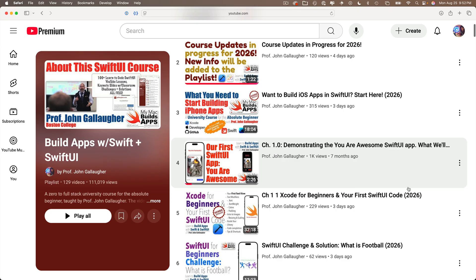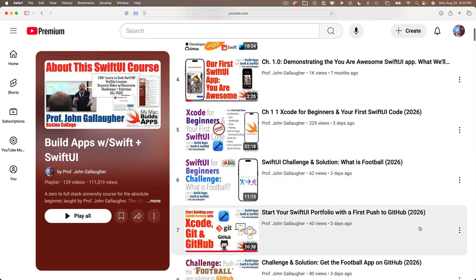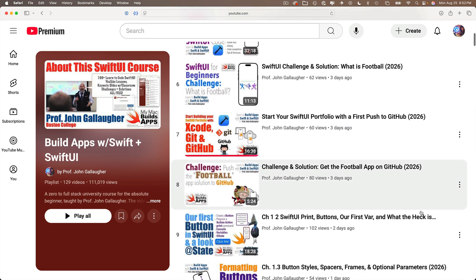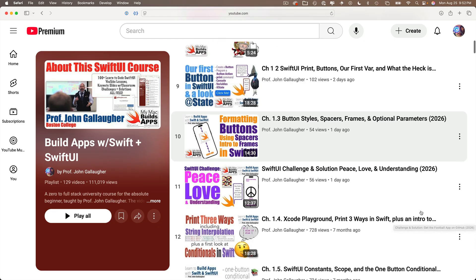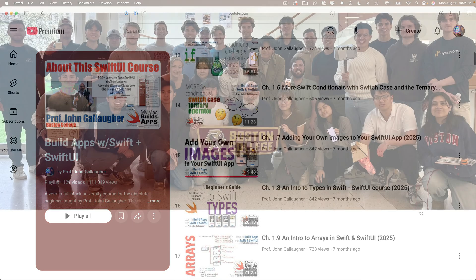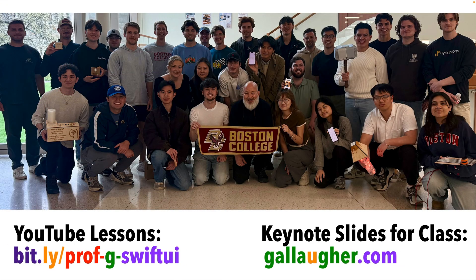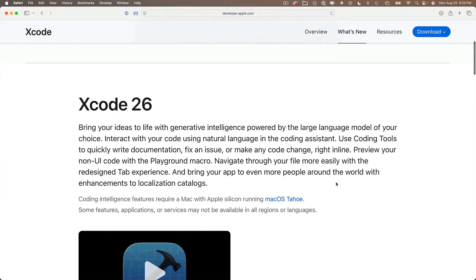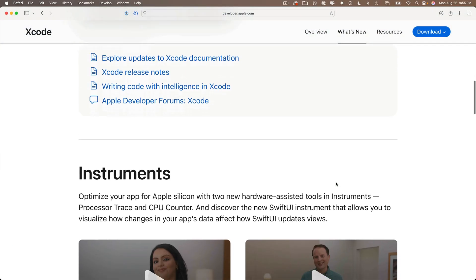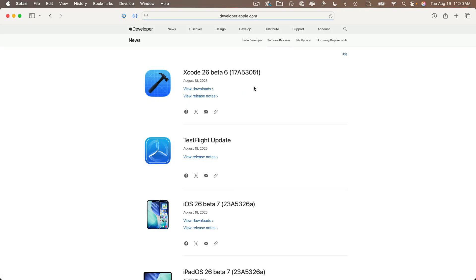Even though the first few videos have been updated for Xcode 26, I haven't had a chance to update all of the content. I'm recording this on the day that I begin teaching my course at Boston College. As I record this, I'm currently using Xcode 26 with my class. It's currently in beta and it'll probably be released gold — my best guess is in late September. It usually comes along with the release of the new iPhones.